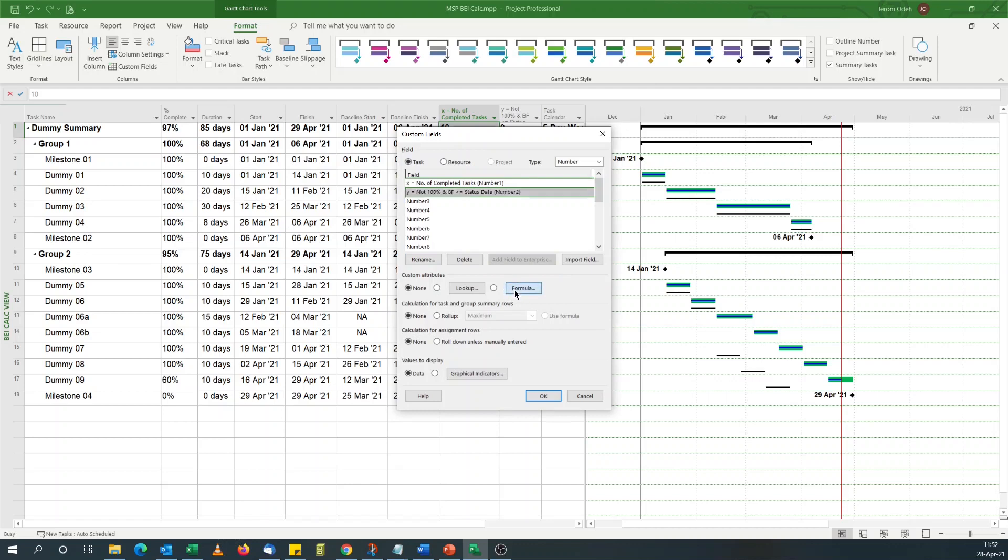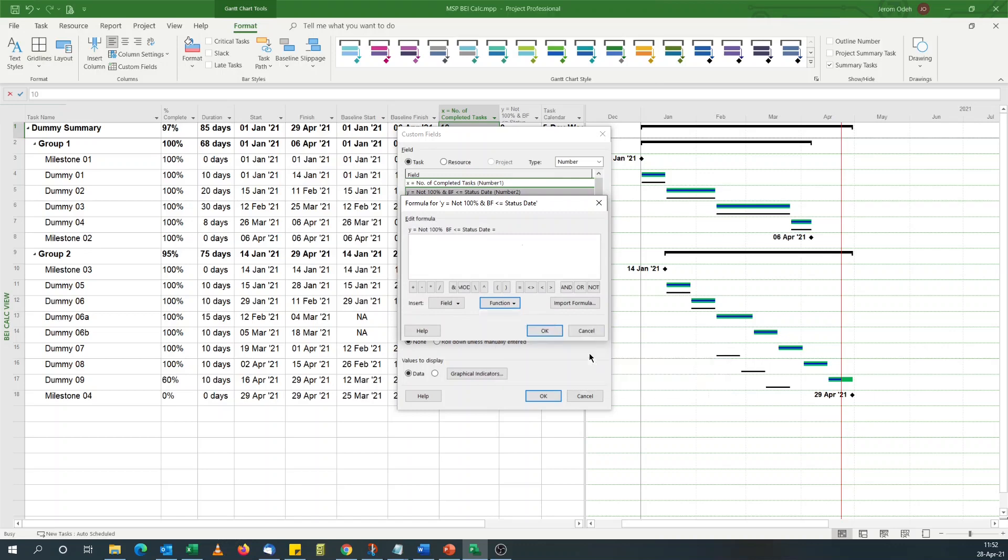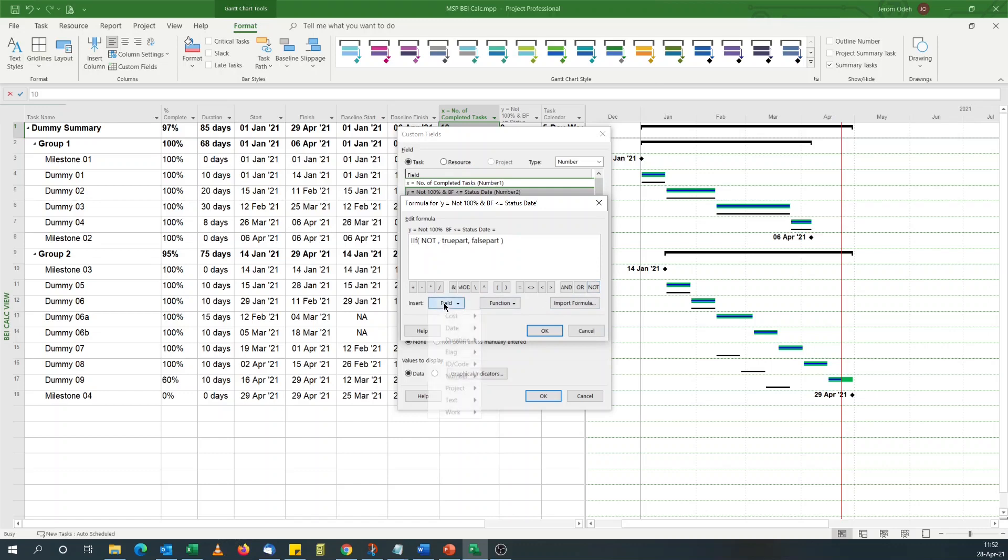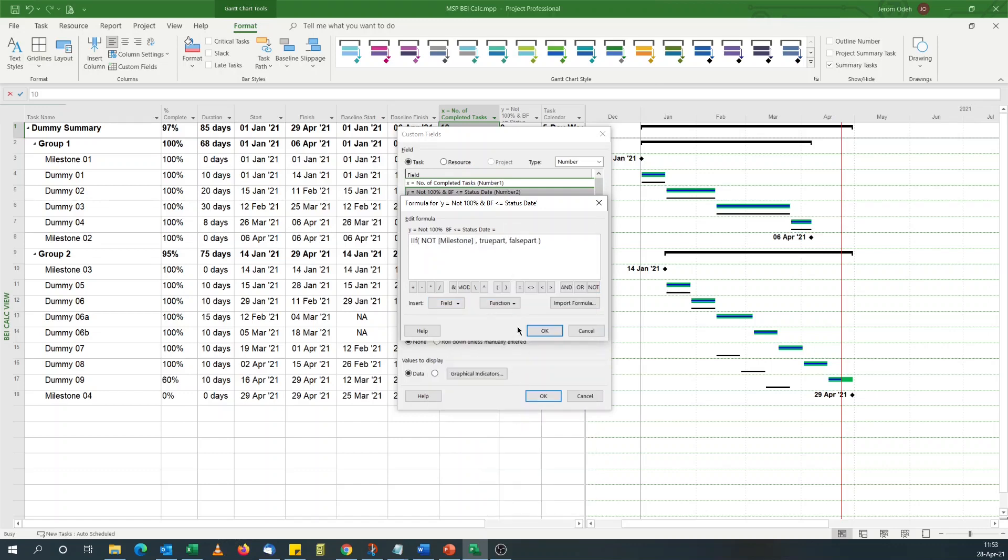The formula this time will be, again, an IF statement. Similar to what we did before. If it's not a milestone, flag milestone, and...